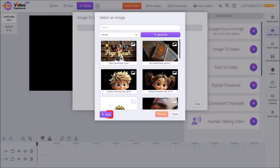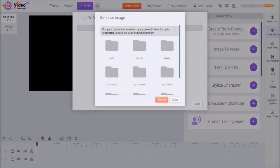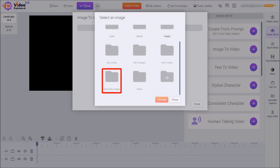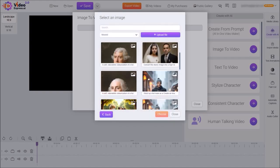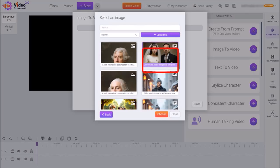And then I'll click on the Back button. From these folders, I'll scroll down and choose the My Artistly Images folder. Here are my images that are imported from Artistly. I'll select this image and then click on Choose.